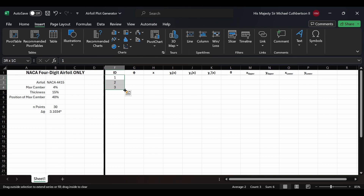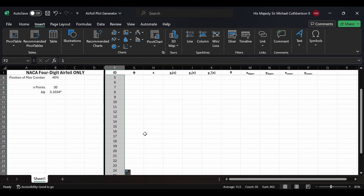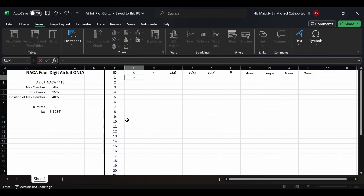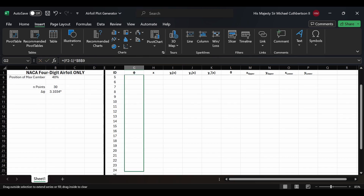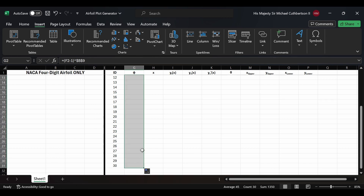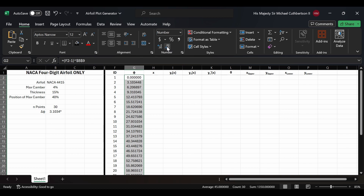For the 'id' column, we're going to type in 1, 2, 3, and drag it all the way down to 30. Then phi is going to be equal to (F2 minus 1) times delta phi, which is B9. We'll lock it in using dollar signs in front of B and 9, then drag that all the way down to 30. We'll go to Home and reduce to two decimal places.